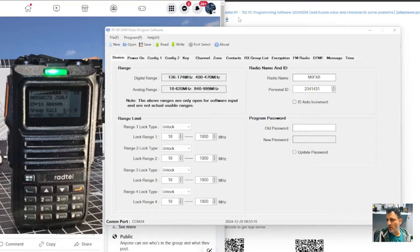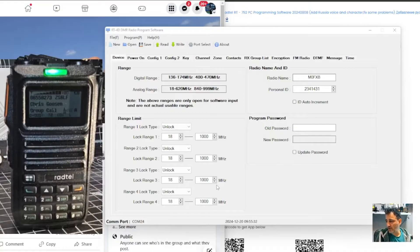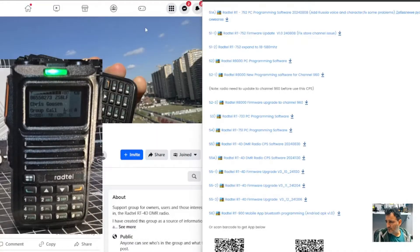Welcome back. This is M0FXB. Today we're learning about the Retevis RT4D DMR VHF/UHF radio, and we'll use the software to program some channels into our device. First, go to the Retevis site.